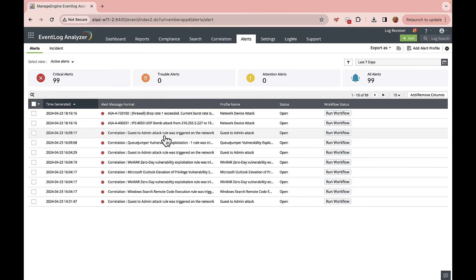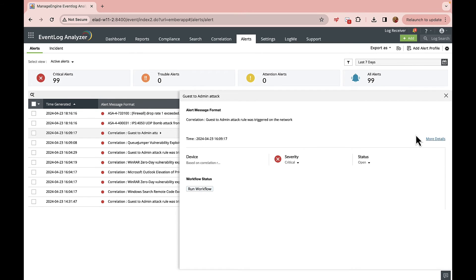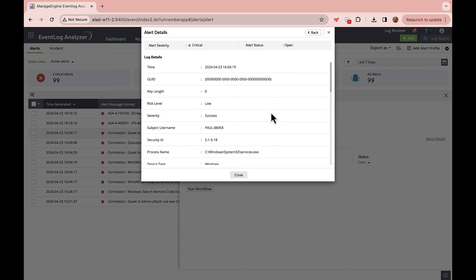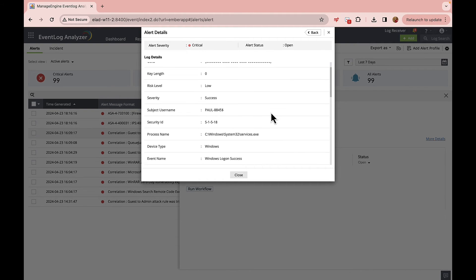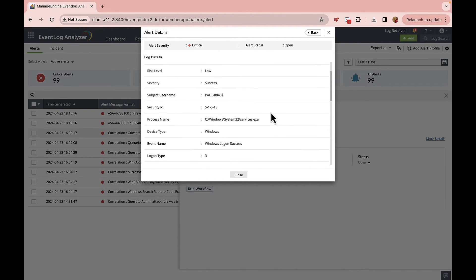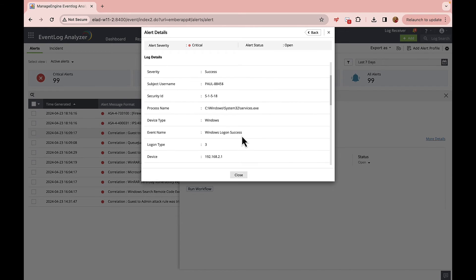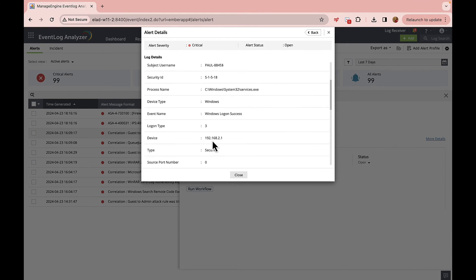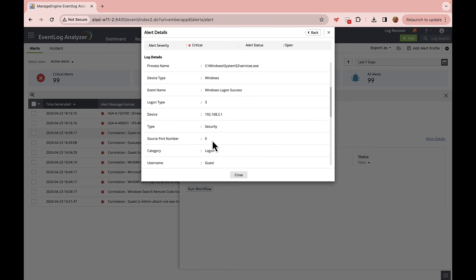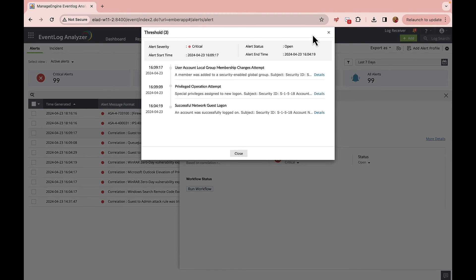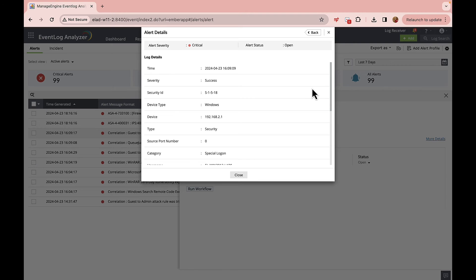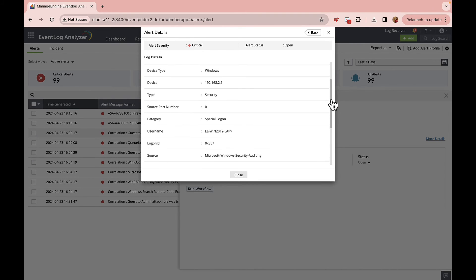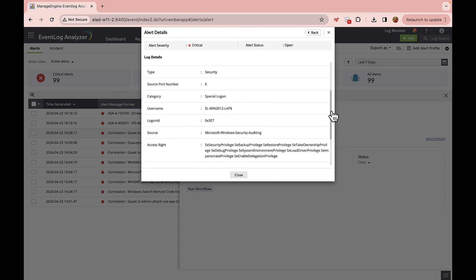Now let me illustrate what happens once you receive an alert. We're going to investigate the alert for the correlation rule 'Guest to Admin Attack.' Action 1: with the data enrichment provided by Endpoint Central, we've identified a device logging on to the system network as a guest. This logon, identified as logon type 3, signifies a network-based access which has been successfully executed.